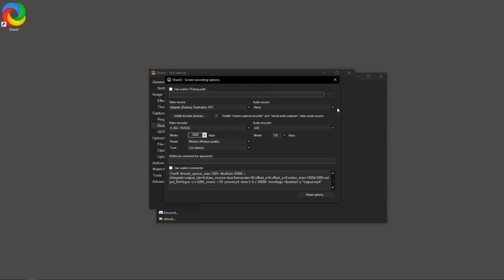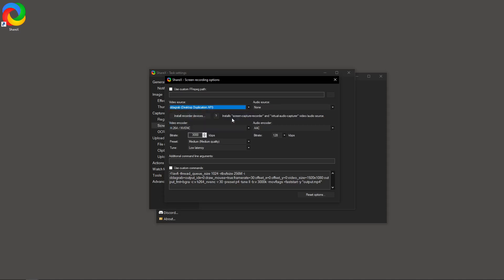Let's start with the video source and video size. When it comes to the video source, you want to ensure that you're using Desktop Duplication API, which can be found under Task Settings, from Screen Recorder to Screen Recording Options. This choice typically ensures a more stable and resource-efficient capture method for your recordings.